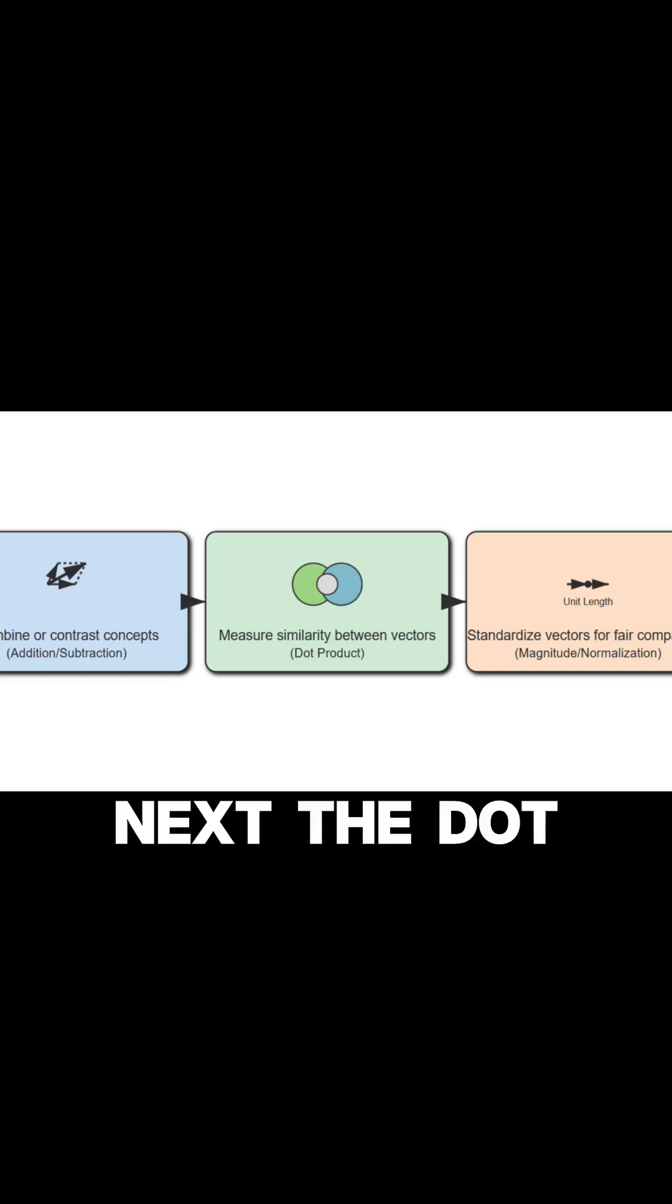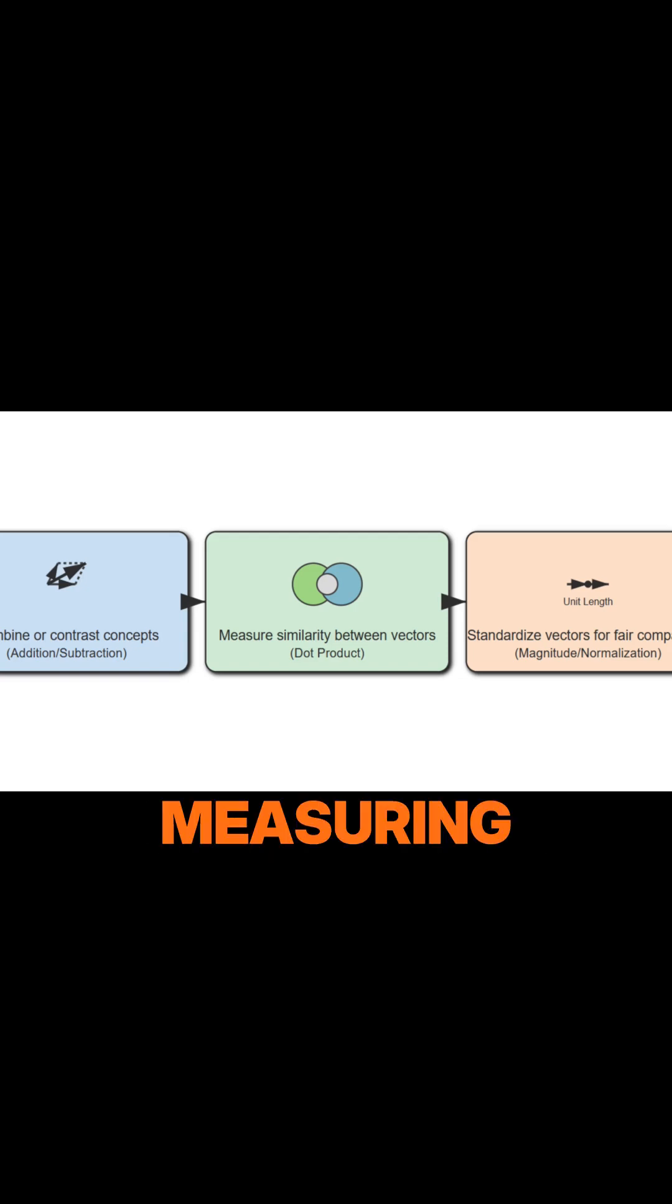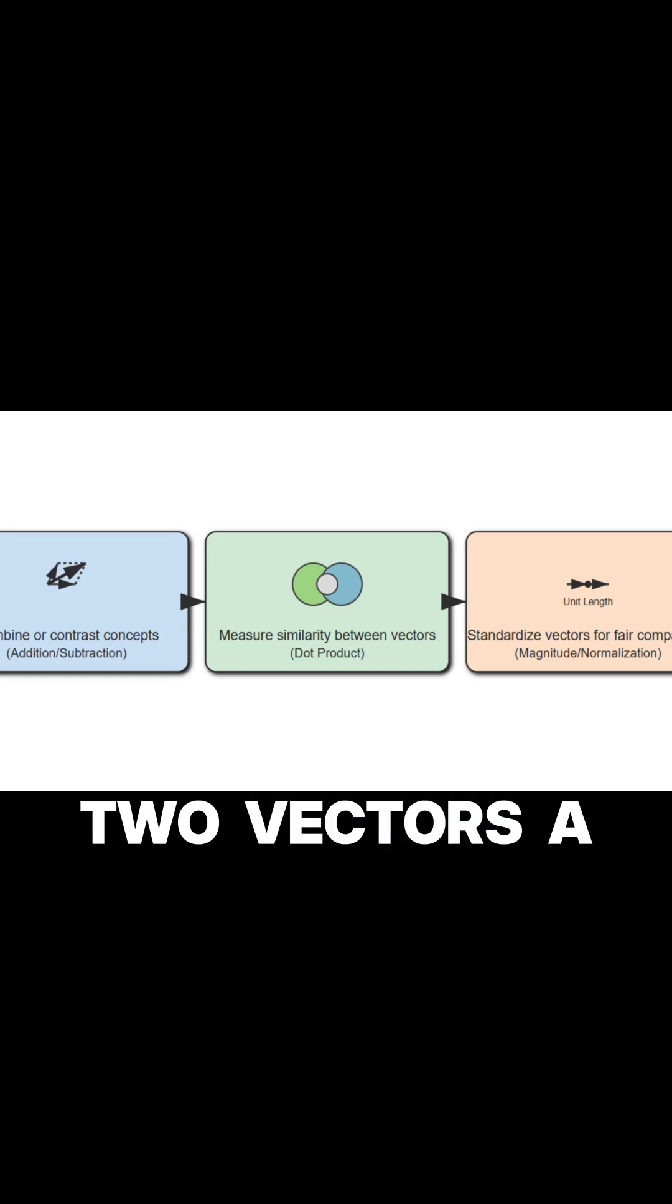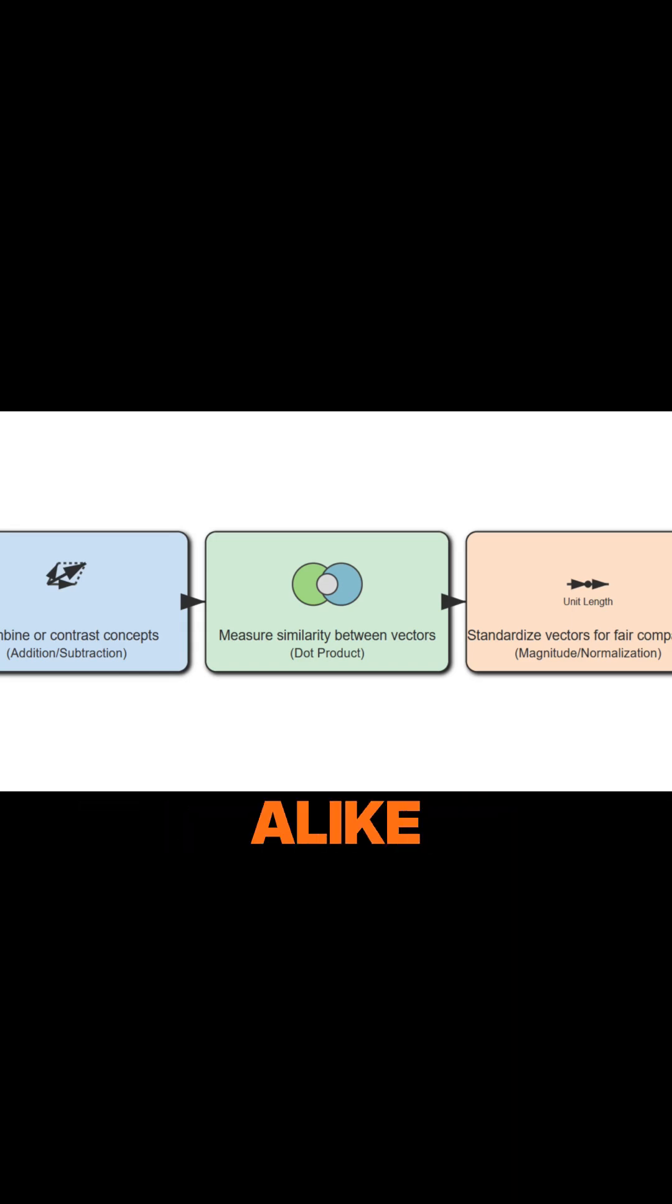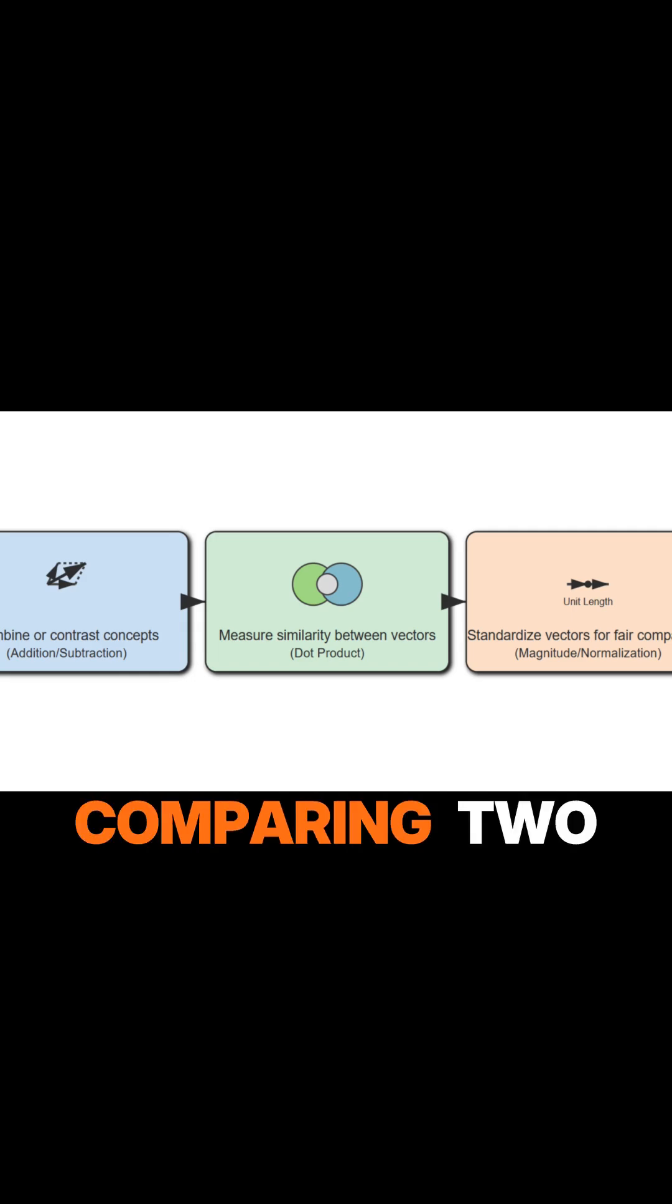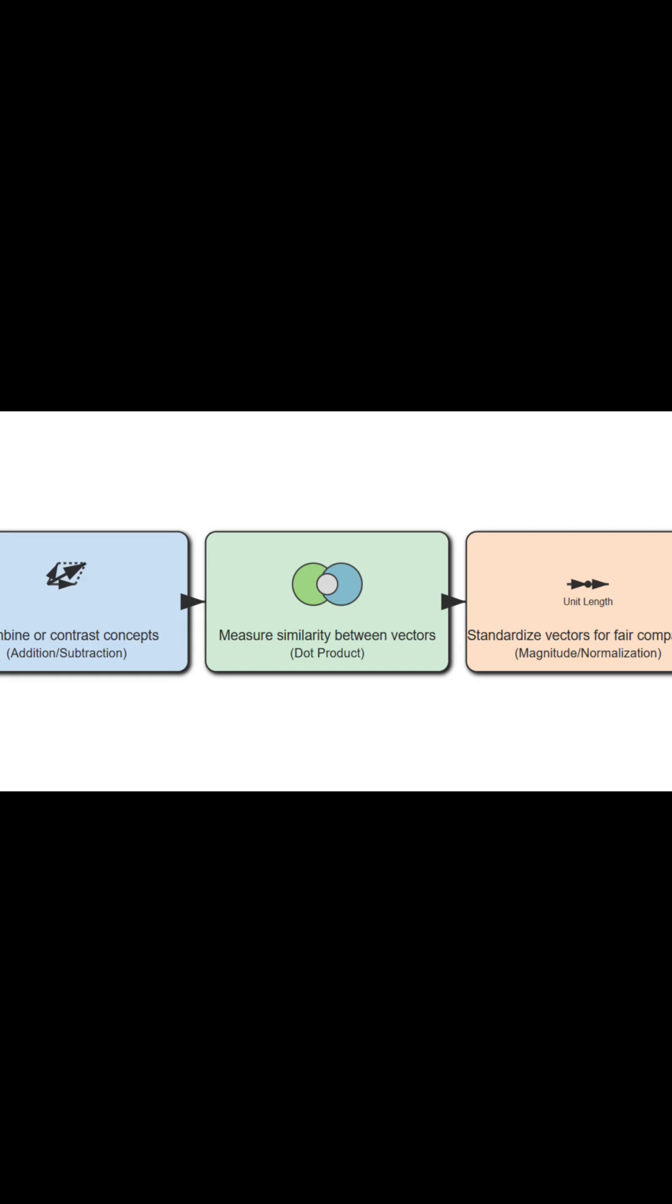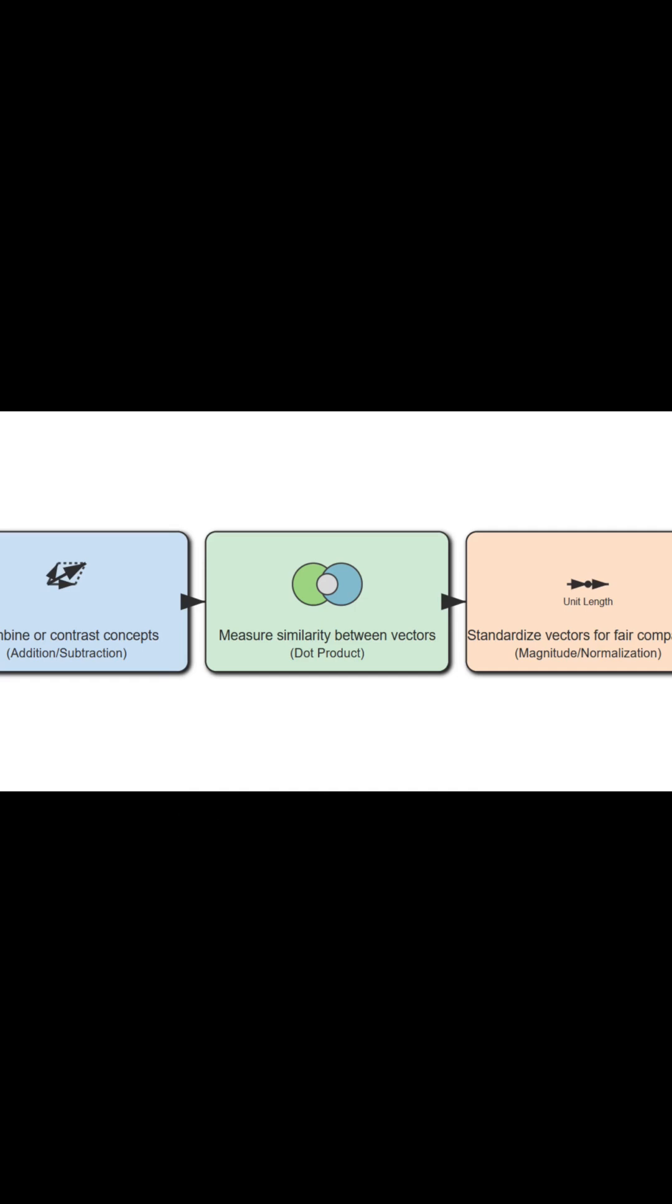Next, the dot product is crucial for measuring similarity. If you have two vectors, a higher dot product generally means they are more alike. Imagine comparing two users' movie preferences. A high dot product suggests similar tastes.